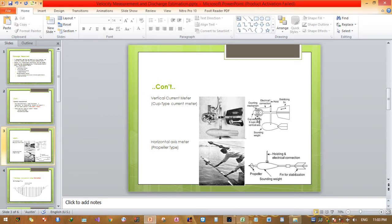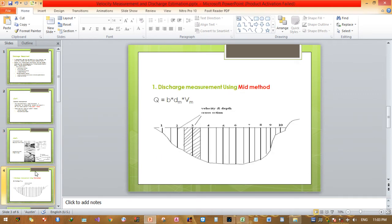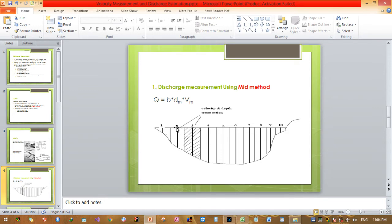The only difference is the cup assembly — six cups on a vertical axis — whereas the propeller at the front is horizontal. Now let's look at discharge measurement using the midsection method and the mean section method. Using the midsection method, discharge Q equals the width of an individual slice times the average depth times the average velocity.